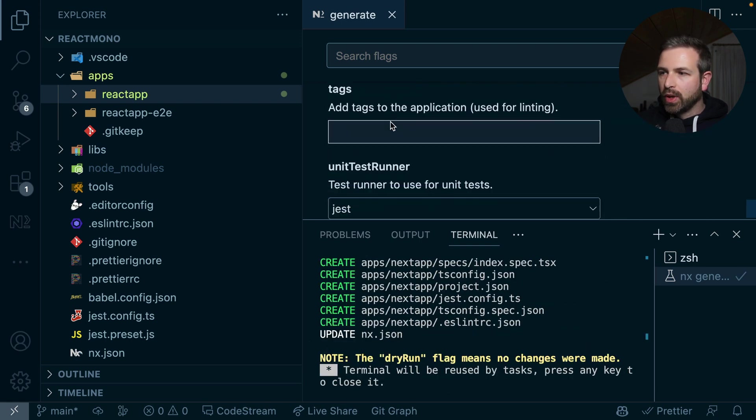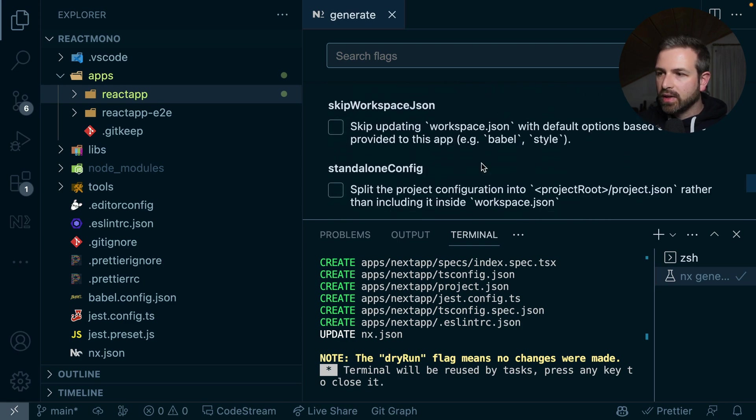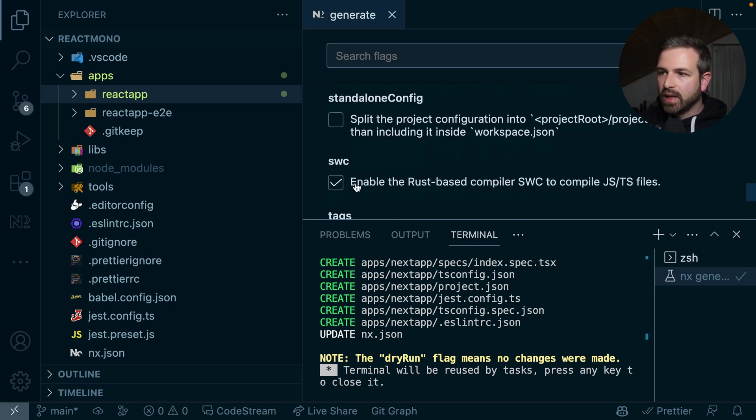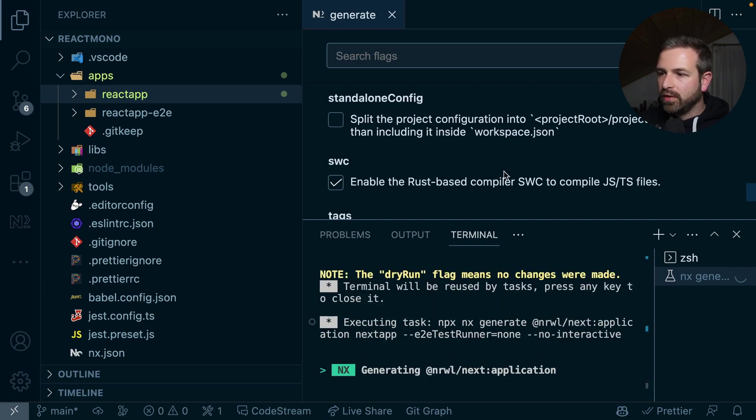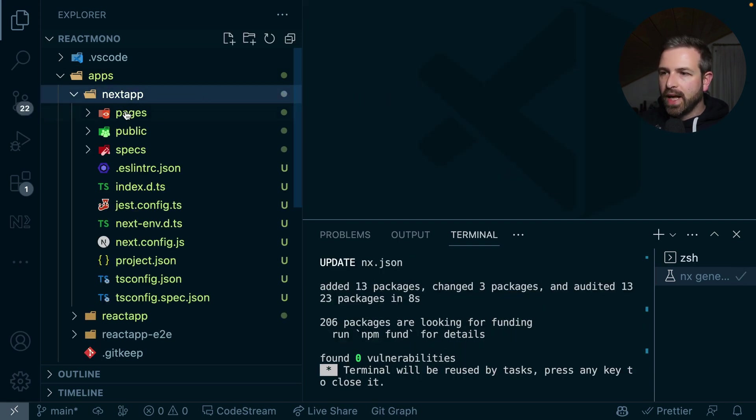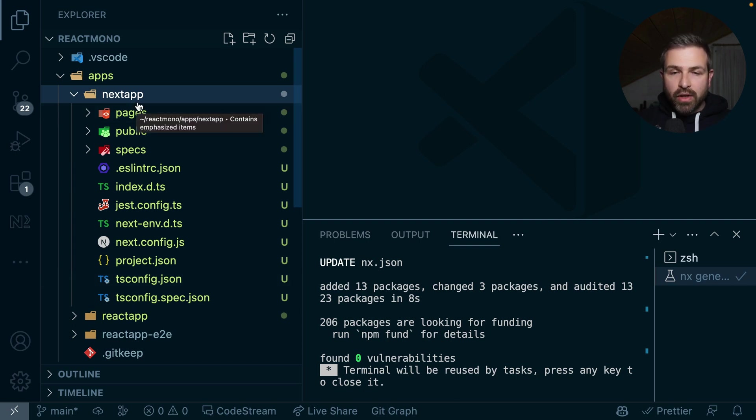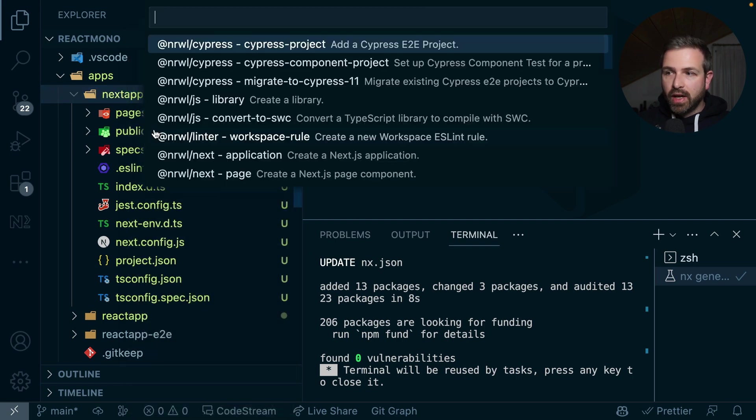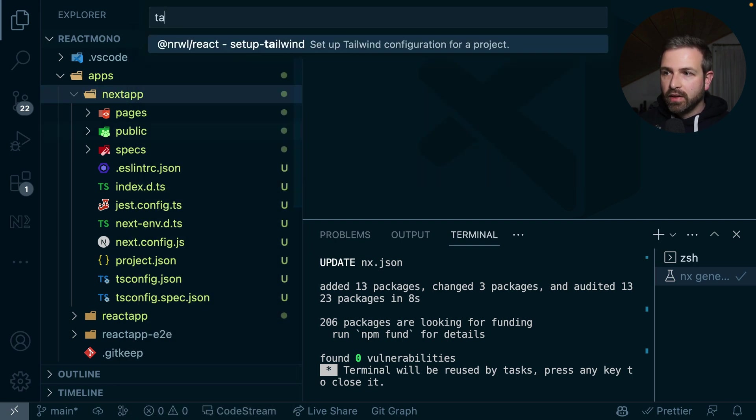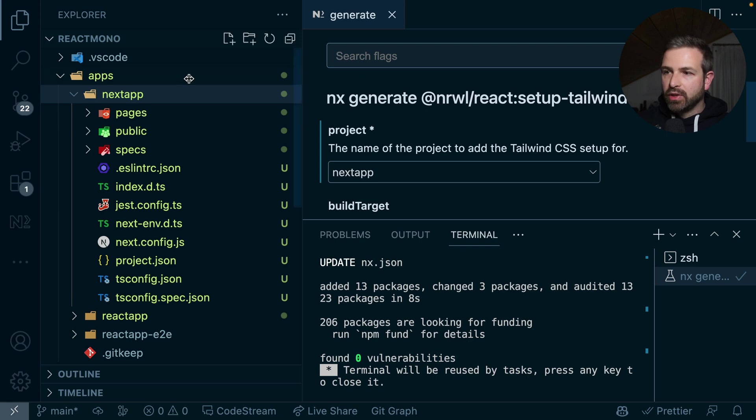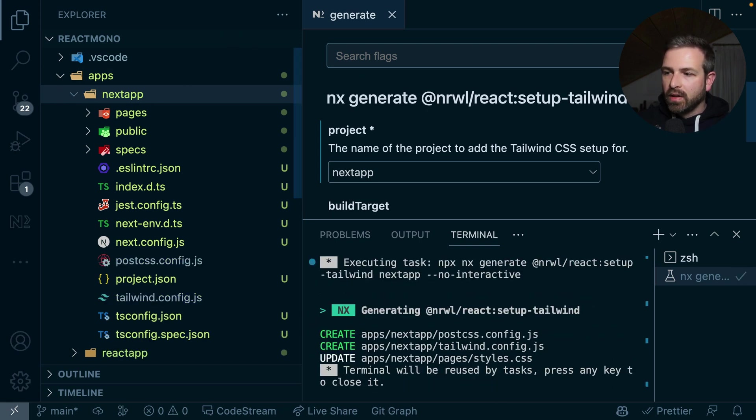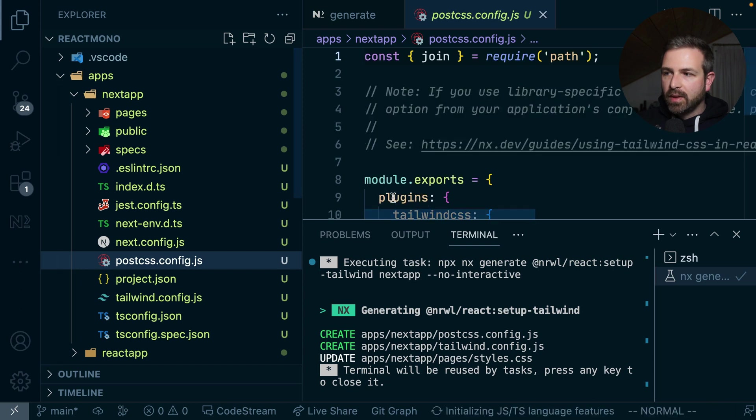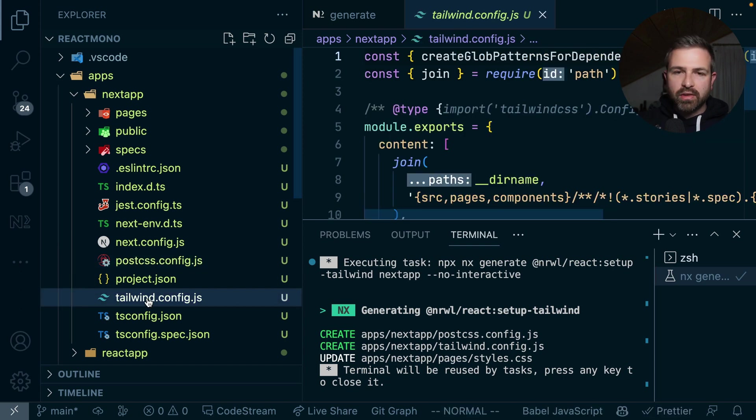Also whether we want to use actually a Jest as a runner or SWC for building the JavaScript files and TypeScript files. Let's just go with the defaults. So now you get your Next.js application configured and ready to start. Now again, if you want to add Tailwind on top of Next app, we just again run the same thing. So nx generate Tailwind, Next app is already pre-selected because we right-clicked on that menu entry. And again, we would get a setup that works with Next.js.